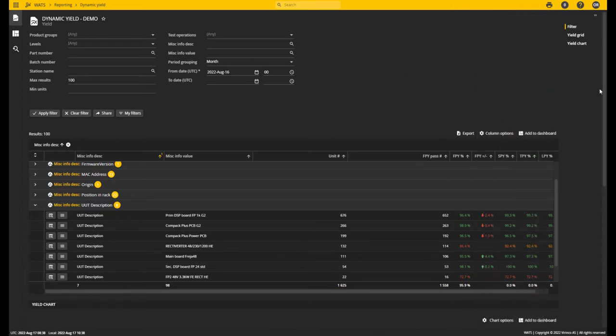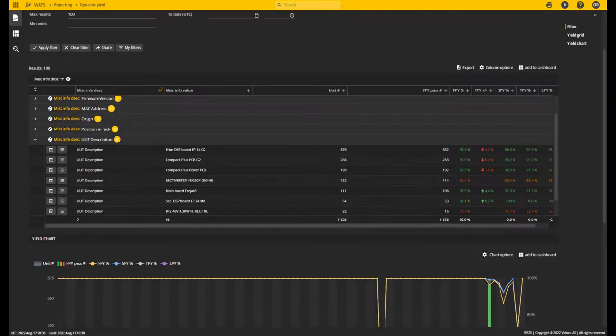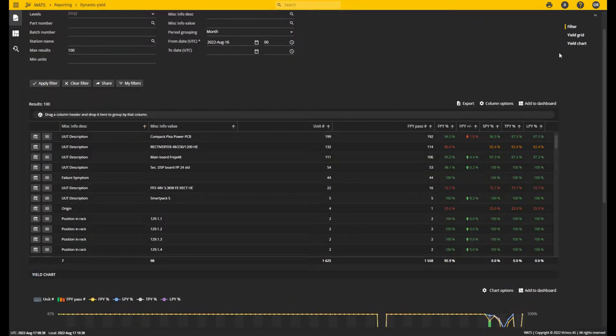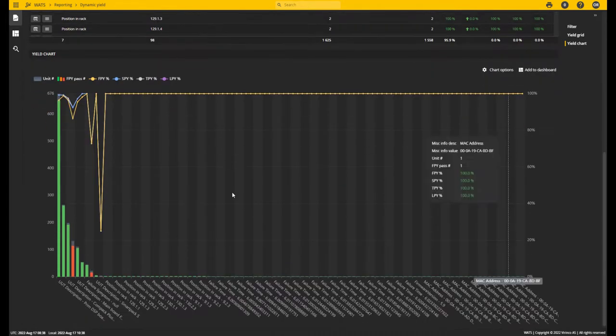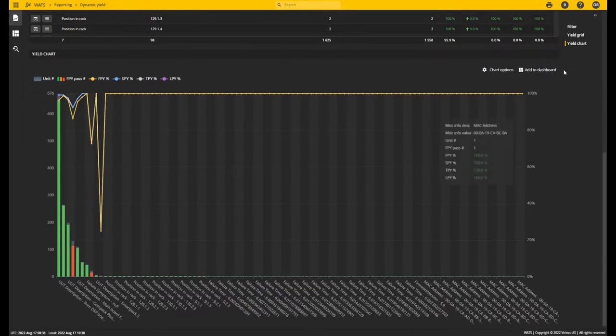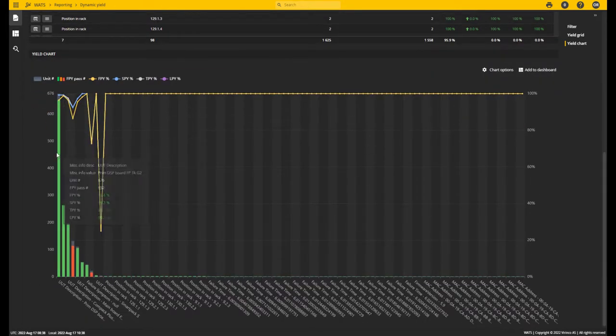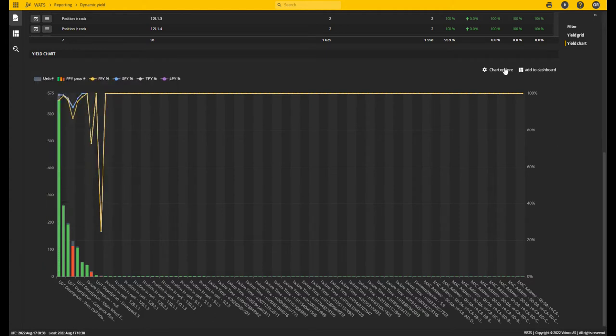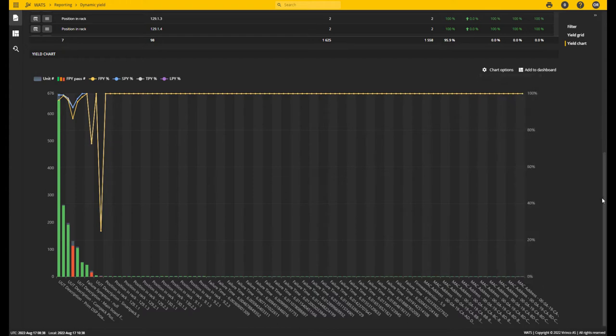Of course, we have the chart that displays the same data as the grid. The chart can be added to the dashboard, and you can drill down by clicking in the chart as well. You can customize the view of the chart with the chart options.